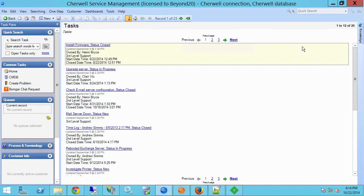So today we covered how to execute a web service via SOAP in ShareWell Service Management to push task data up into SharePoint. Thanks for watching.